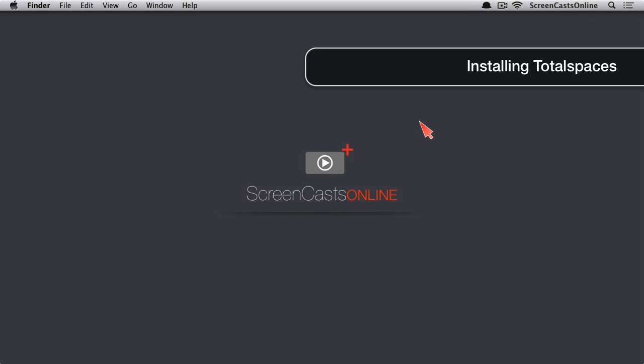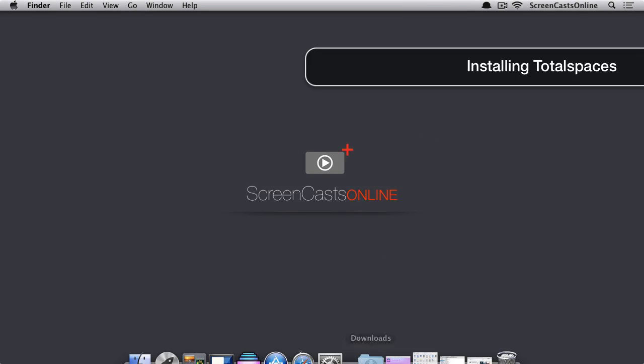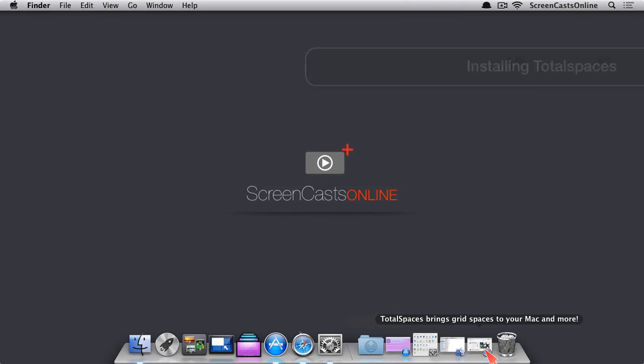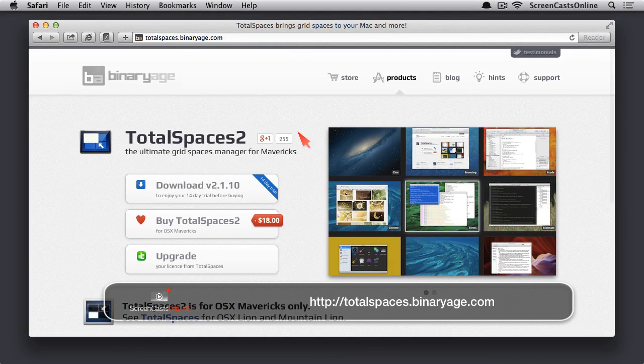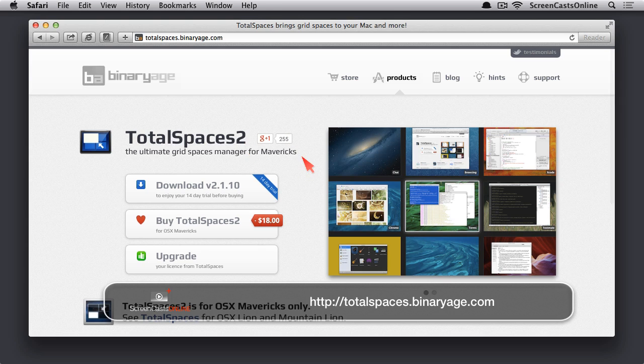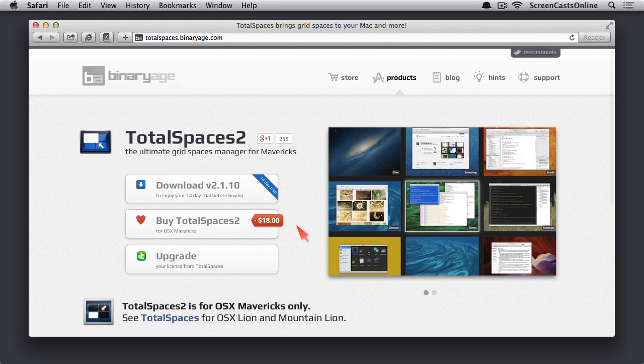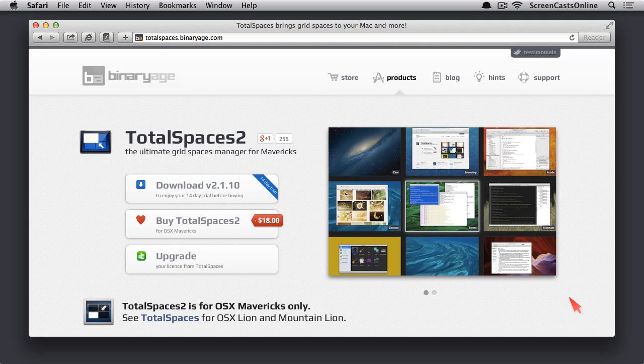Instead of going through that process of having spaces in one line, it brings back the grid view of spaces and allows you to do a few more things with customization to be able to get around those spaces a little easier. So now that we've got that, let's go ahead and go over to the website here, BinaryAge, who makes TotalSpaces 2. You can see we're on version 2, which works with Mavericks. It costs $18 to set up.